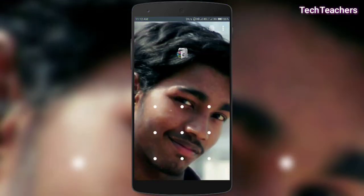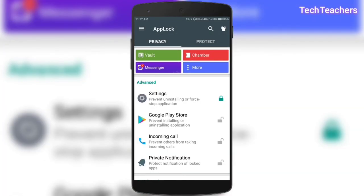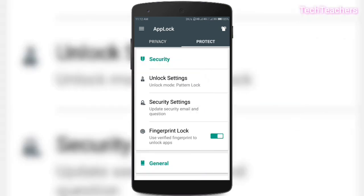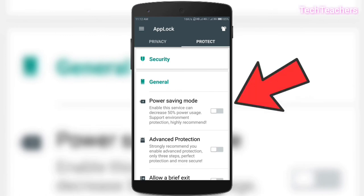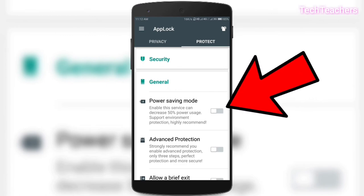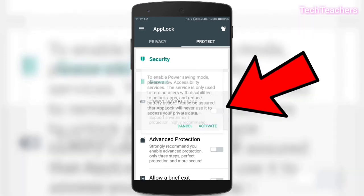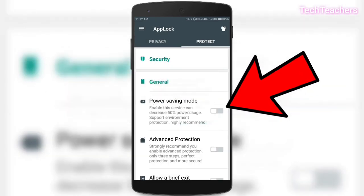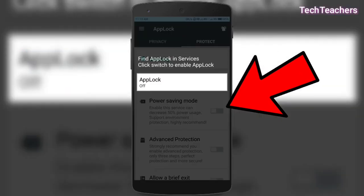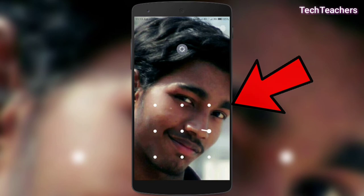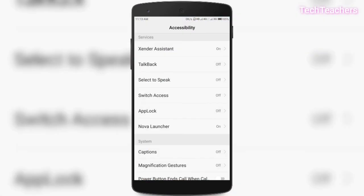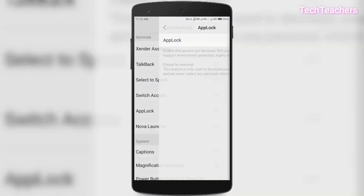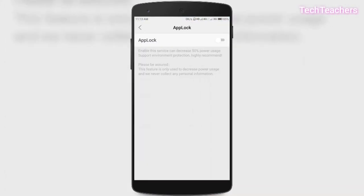And finally, if you plan to use this app for longer, then what I would recommend you to do is head over to app lock app and go to protect by swiping it and go to general and then enable this power saving mode by which in my recent usage, I've seen that this app sucking or rather consuming less power than earlier. So just give that accessibility permission and you'll be good to go.